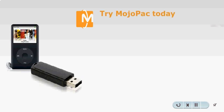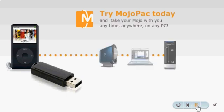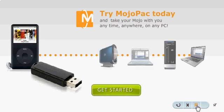Try MojoPack today and take your Mojo with you, anytime, anywhere, on any PC.